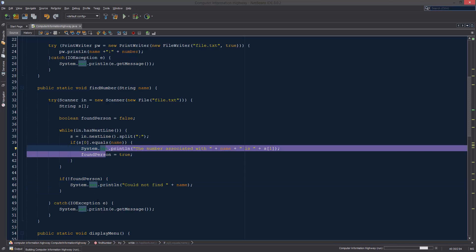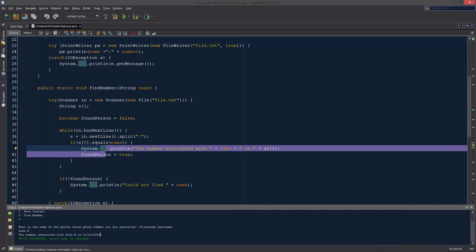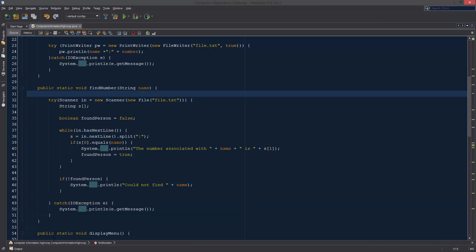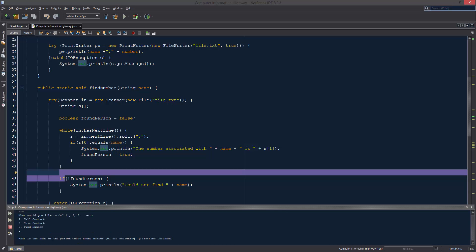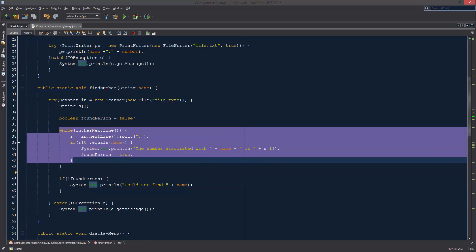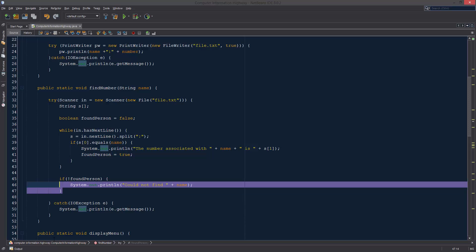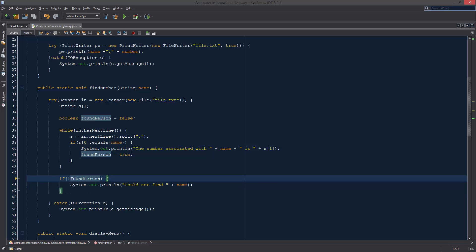Let's test this. We have two people in the file, so we search for Alex M — it returns the number associated with Alex M: 111-222-3456. Now let's test with someone not in the file. We search for Joseph, and it says it could not find Joseph. That's working properly — it went through every part of the file, didn't find him, and since foundPerson never became true, it printed the not-found message.